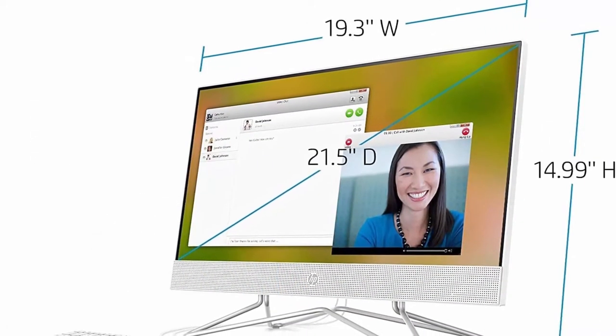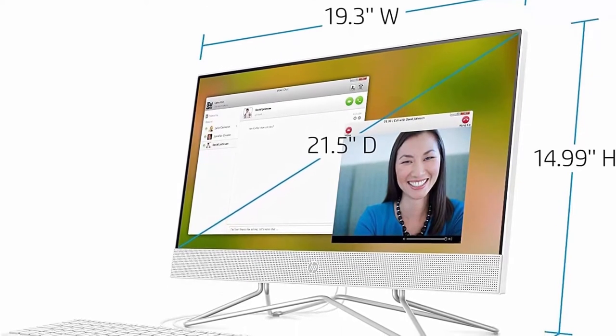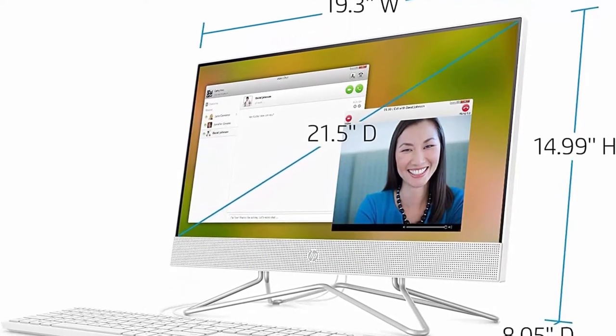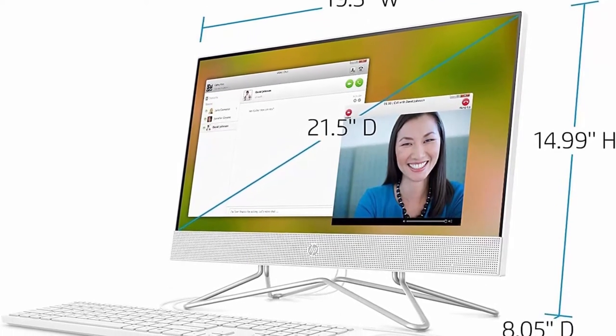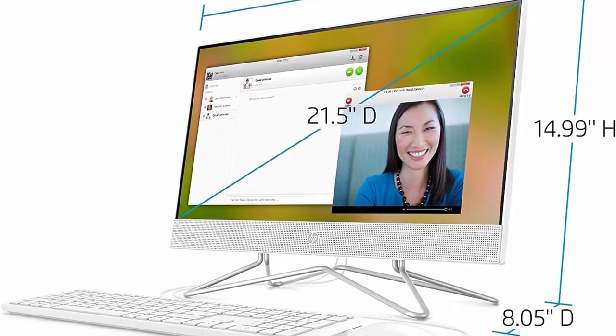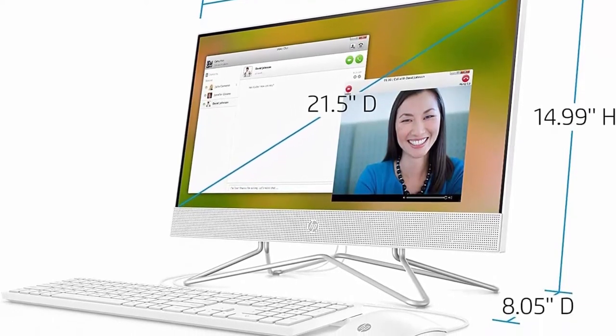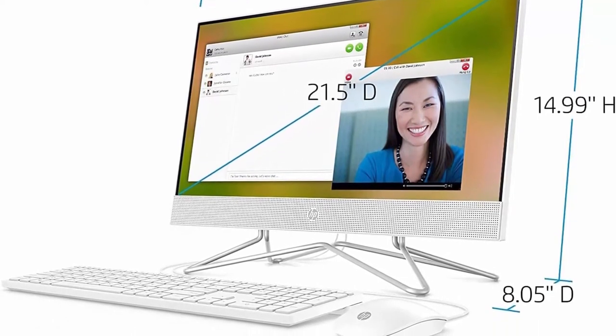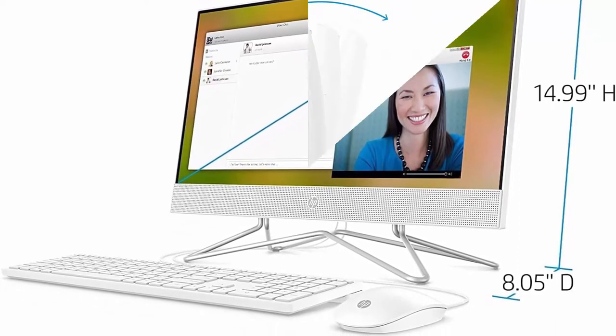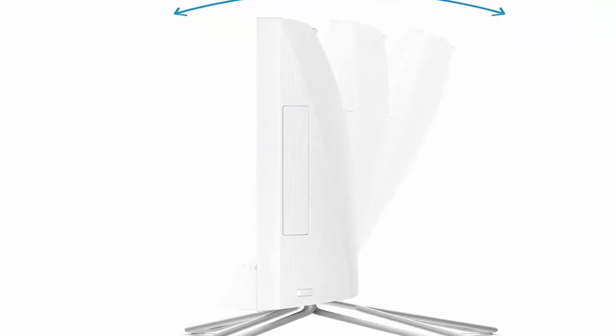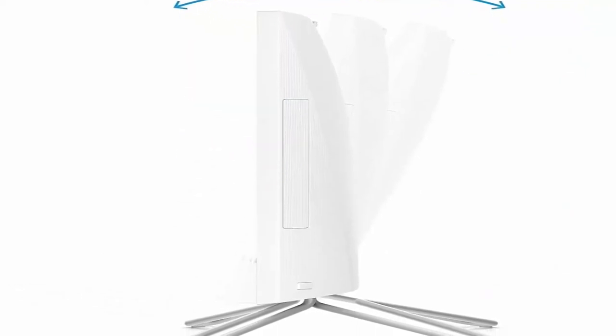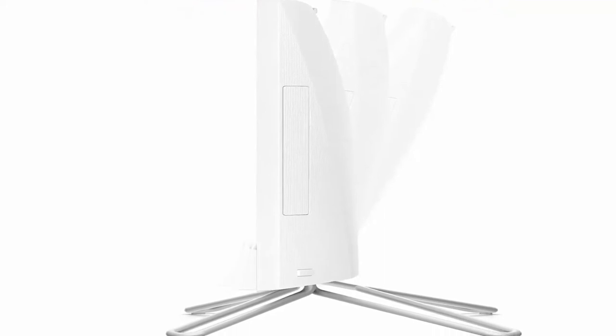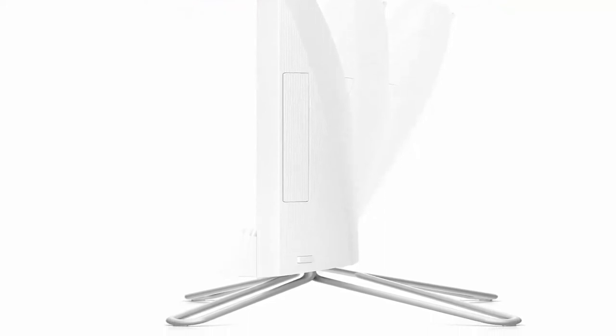Tech Specs: Realtek Wi-Fi 5, 1x1, and Bluetooth 4.2 combo. 2x SuperSpeed USB Type-A 5Gbps signaling rate, 2x USB 2.0 Type-A, 1x HDMI 1.4, 1x Headphone Microphone Combo, 1x RJ45.